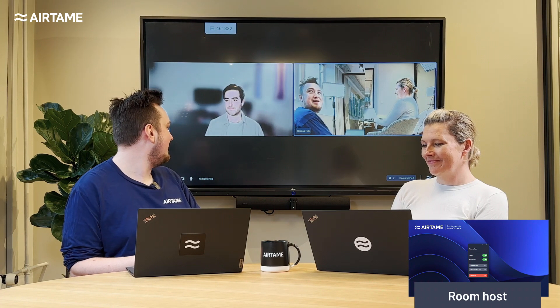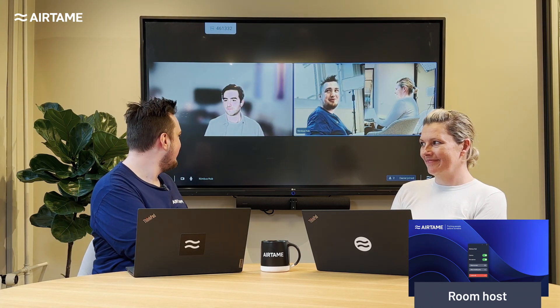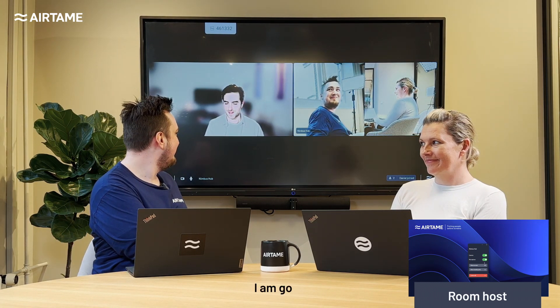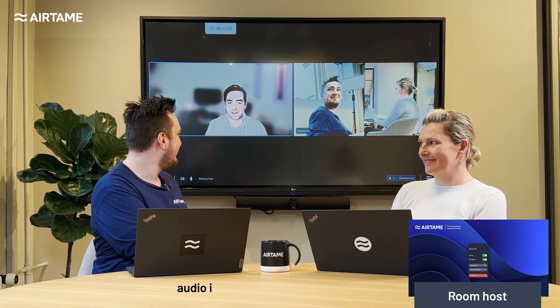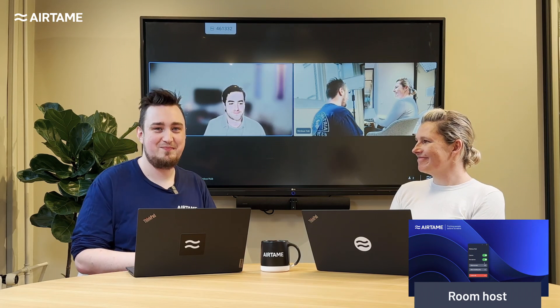And here we are. Hello Daniel, how are you? How's the audio? I'm good. Audio coming through loud and clear. Perfect.